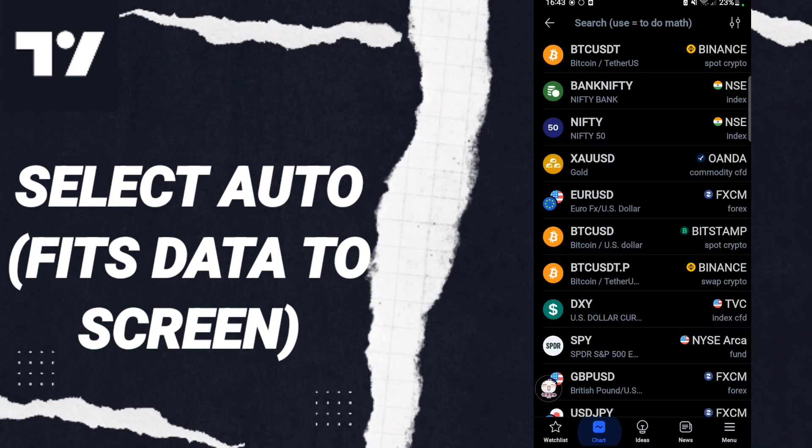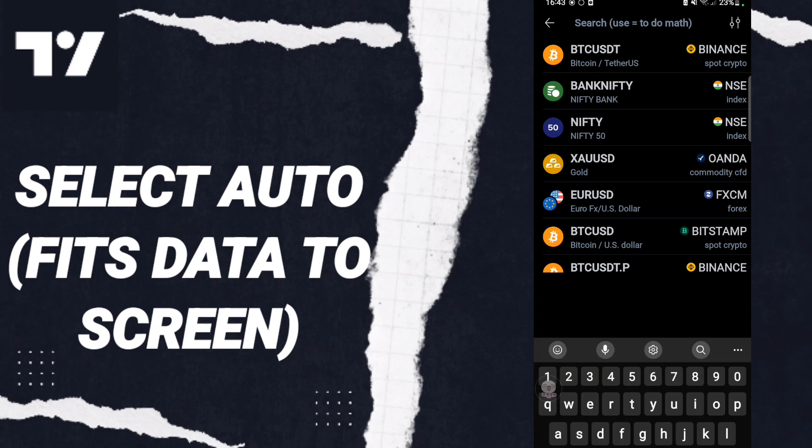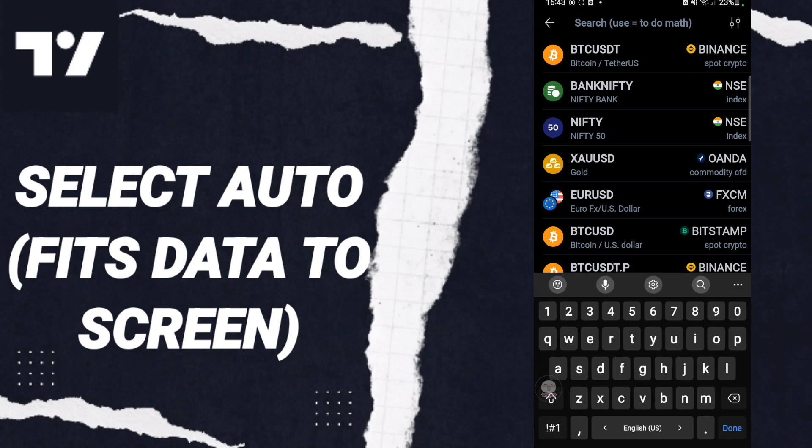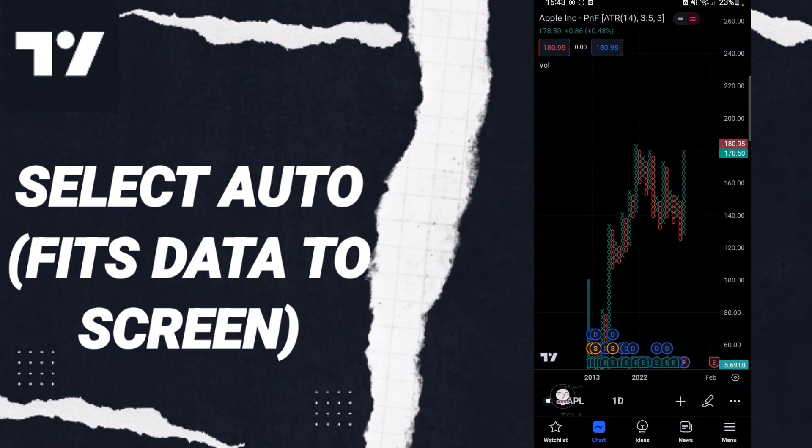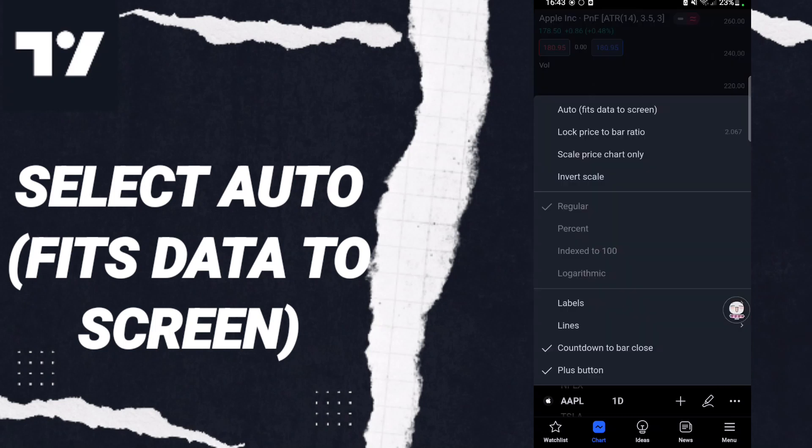When you find this page, you will click on the sign here, and after that in this list you will click auto-fits data to screen.